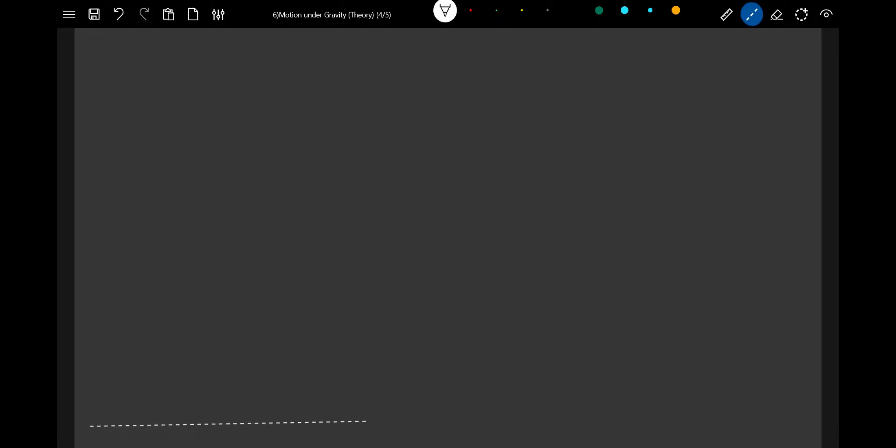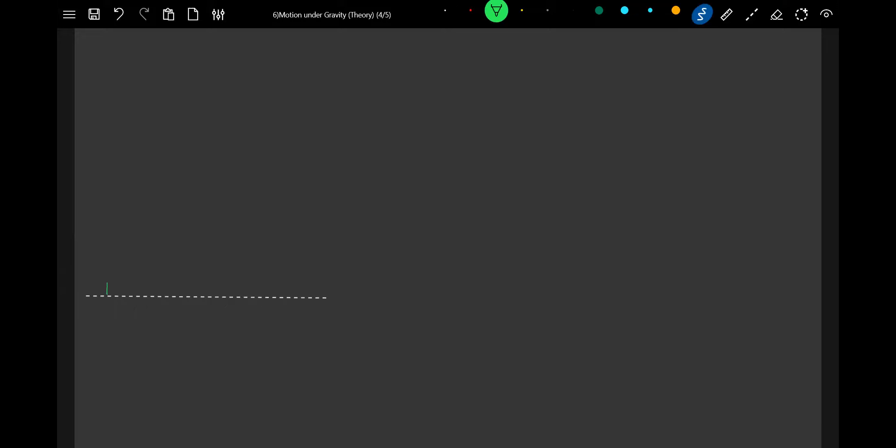I'm going to throw a stone — this will produce a very interesting graph. I'm going to project a stone; I'll go for a slightly smaller one. You can use a ball or stone, anything you can put here. So what is the type of motion? It is going to ascend, then it's going to descend.